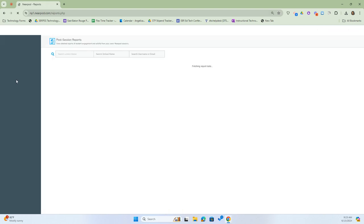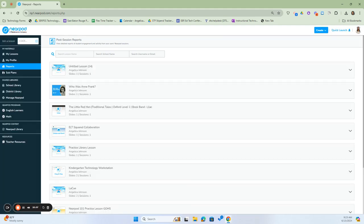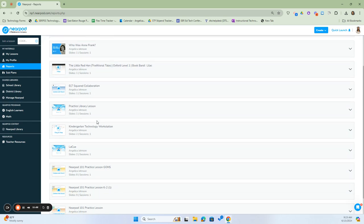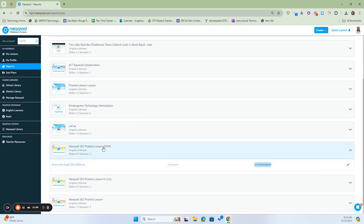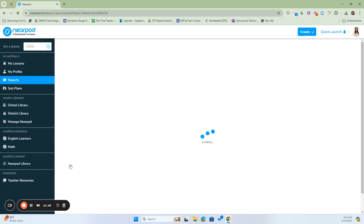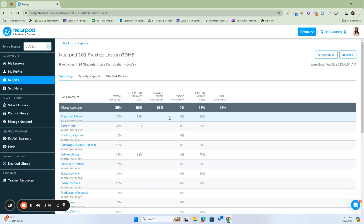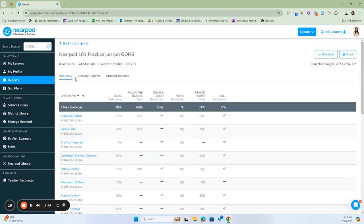You will have reports after your students have been assigned an activity and have completed it. These reports will give you information and feedback as to how your students performed. This is especially important if students are doing this on their own. I'm going to click on this lesson here — this was a practice lesson held at Glen Oaks High School. It was a live participation lesson, with six activities, 24 students, and this was the code.